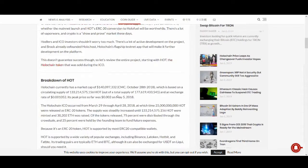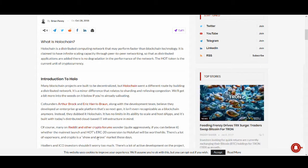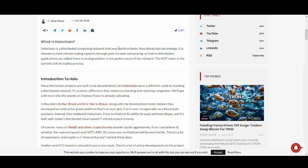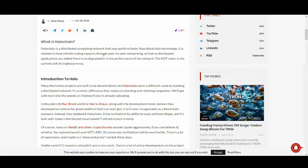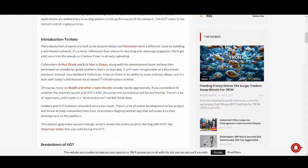This is a really good article, I recommend you read it yourself. I've read it a couple times and I'm not saying I'm an expert in Holochain or the fundamentals behind it. I've researched it because I've had a few recommendations on Twitter and YouTube. Holochain is a distributed computing network that may perform faster than blockchain technology. From my understanding, they're claiming something bigger than blockchain with infinite scaling capacity through peer-to-peer network so that as distributed applications are added, there is no degradation in the performance of the network. The hot token is the current unit of cryptocurrency.